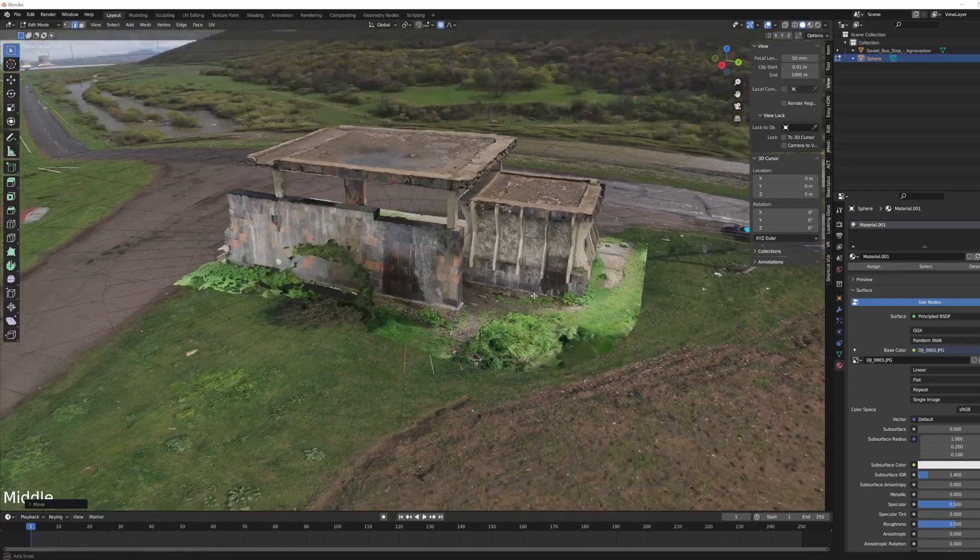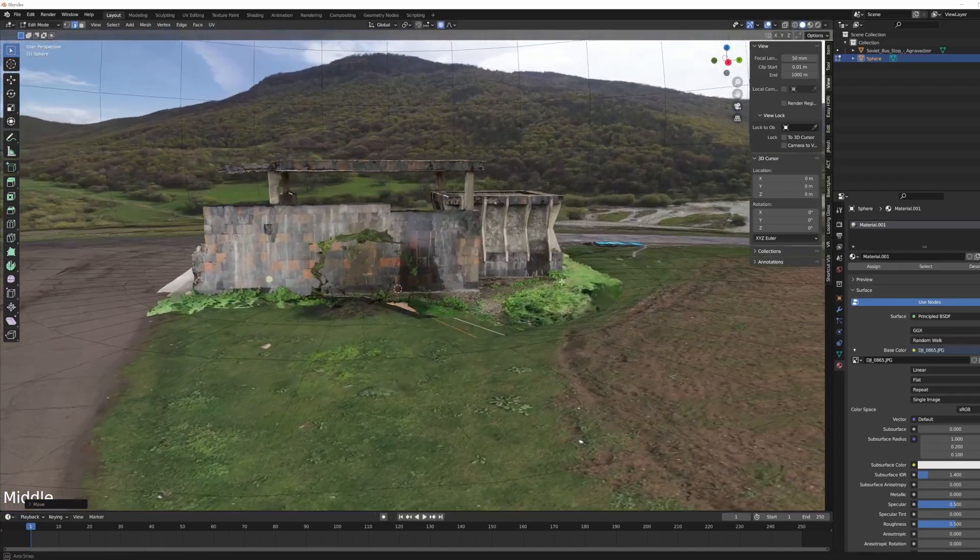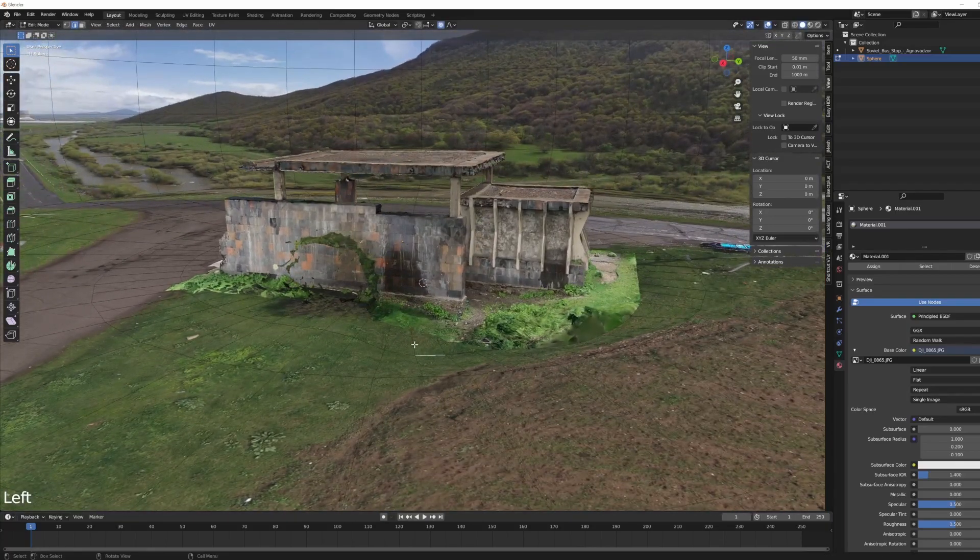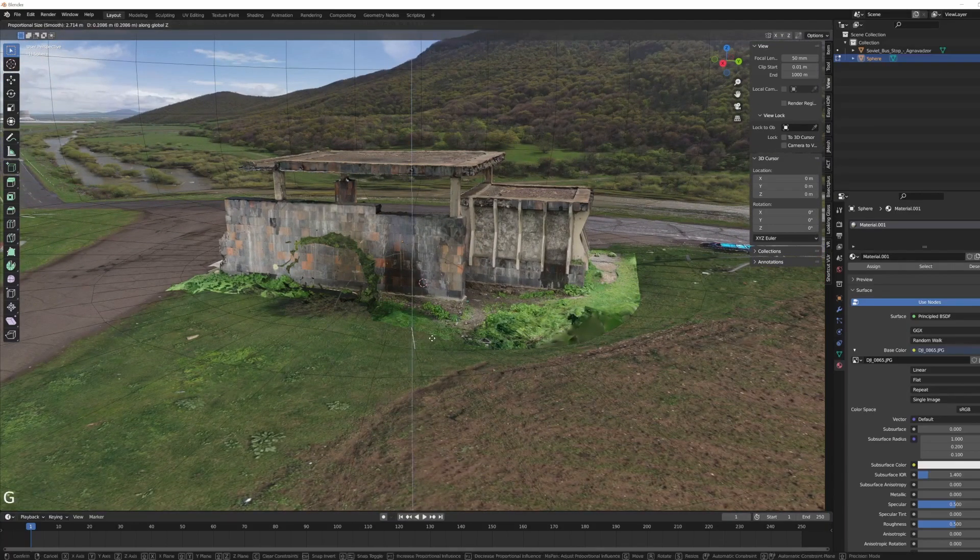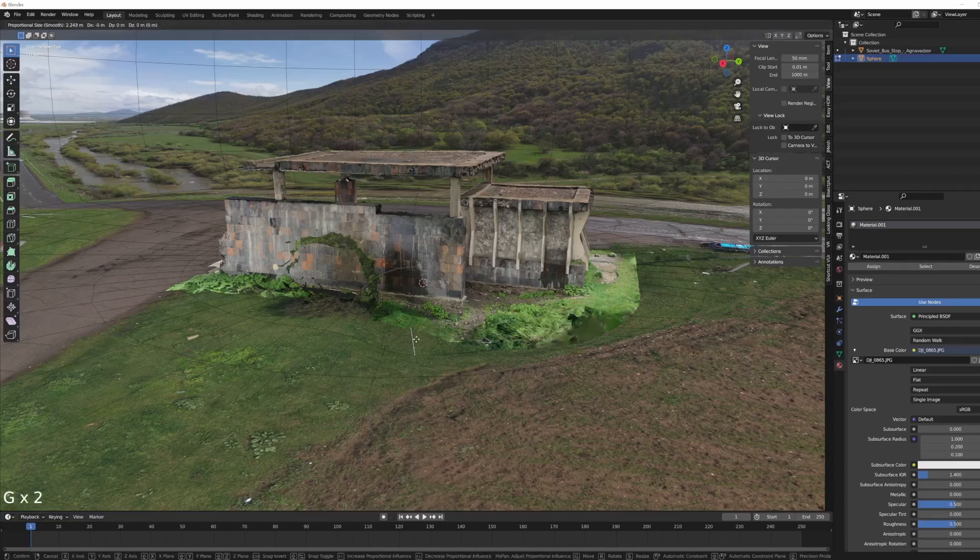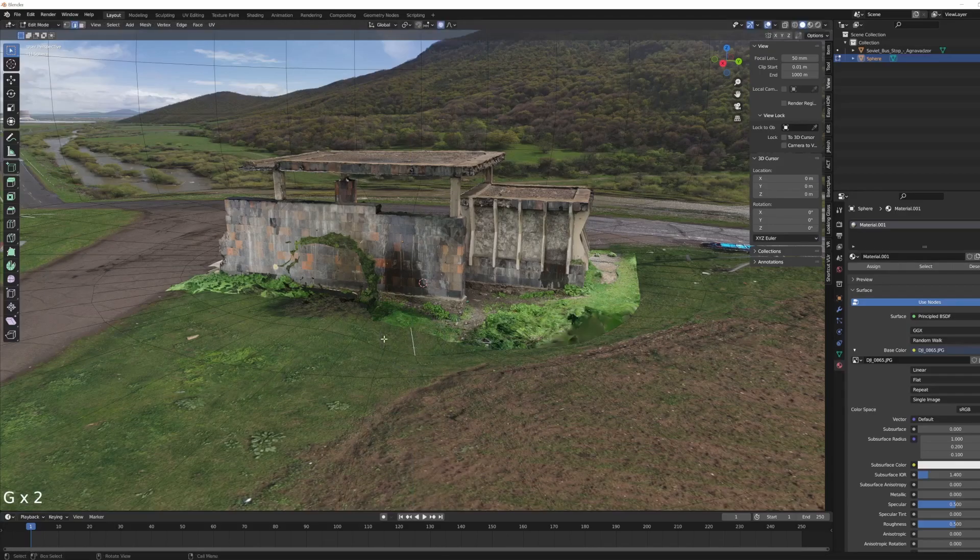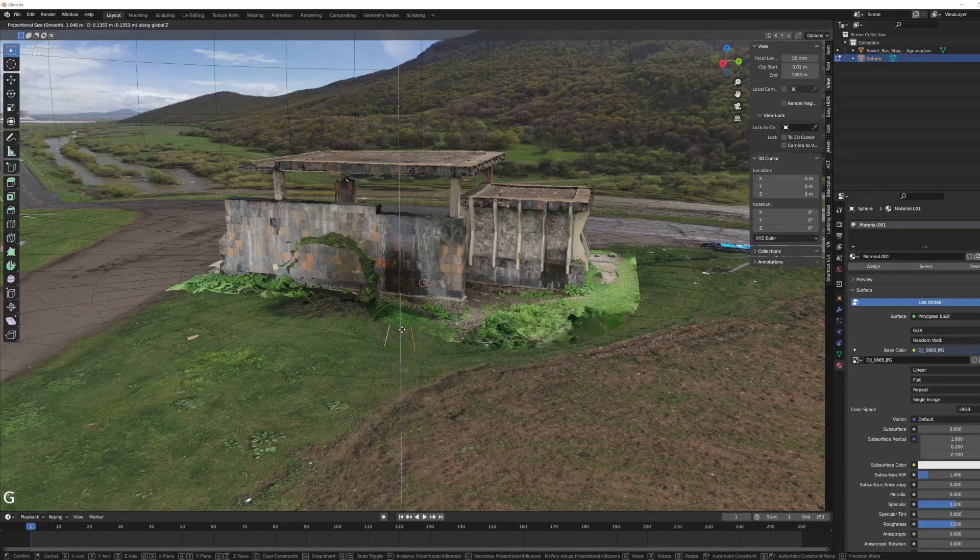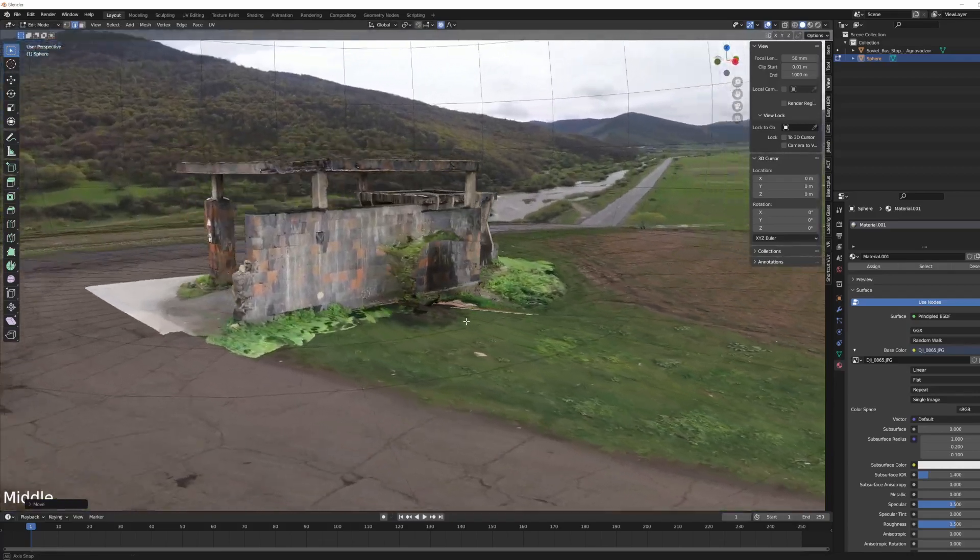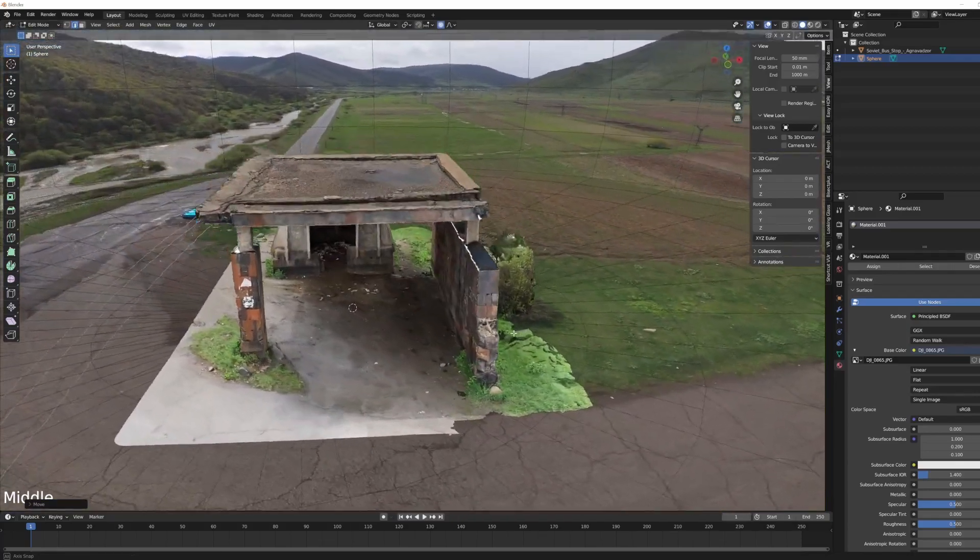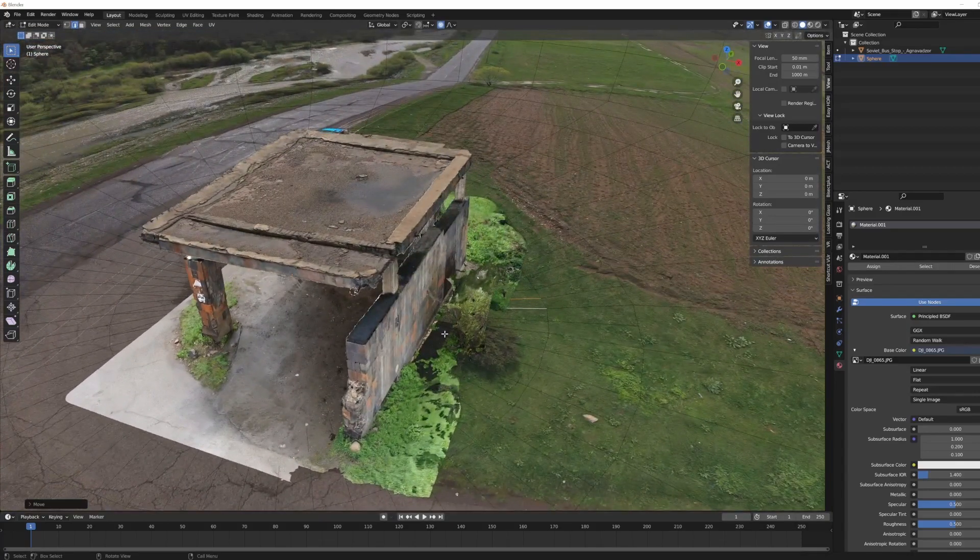Better. Okay wait, that's much better. I think I want to bring this part up. Let's make the proportional editing.